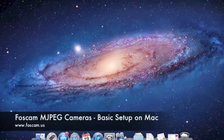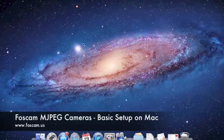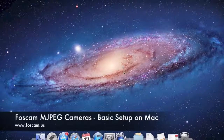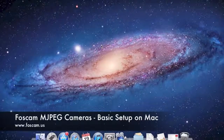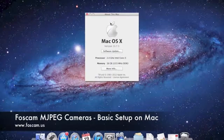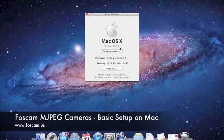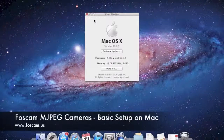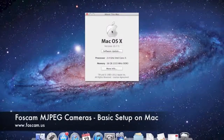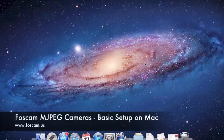Welcome to the FosCam MJPEG camera setup guide for your Mac computer. Today I'm going to go over how to initially install your FosCam IP camera on a Mac. I'm currently on Mac Lion OS X, version 10.7.5. You might be on Snow Leopard or Mountain Lion — that should be fine. This guide will cover the basic steps on how to set up the camera initially.